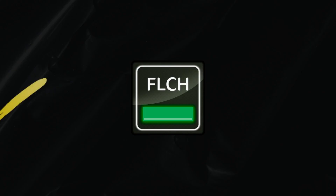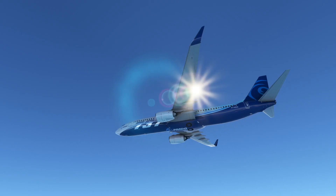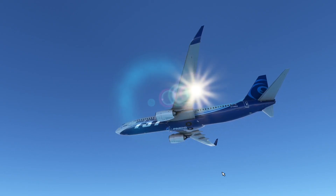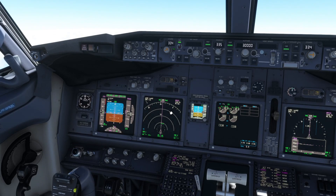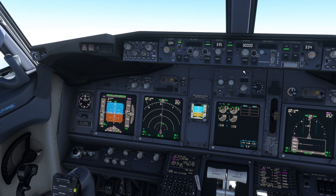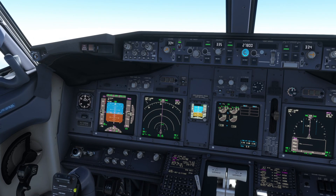For today's video we go inside the airplane again. Let me just make sure you are watching the same thing I have on my screen. So we go inside the 737 from PMDG and we are about to start our descent.